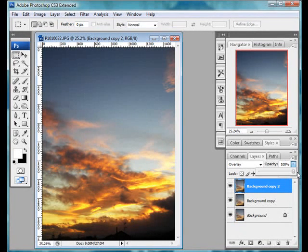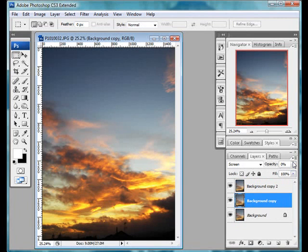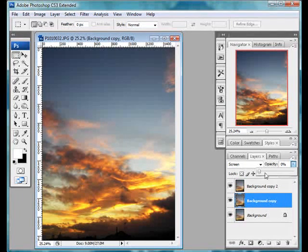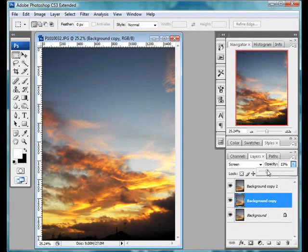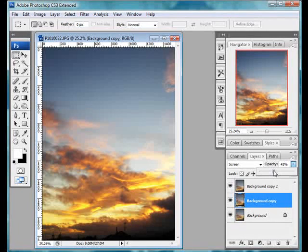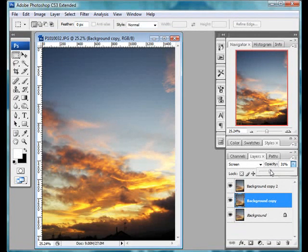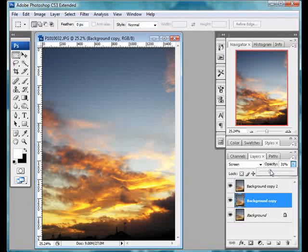So all we do now is we play with the visibility of each of these layers, bring the screen on to sort of lighten up those darker areas there. Just get it to, yeah, that's probably about right there.